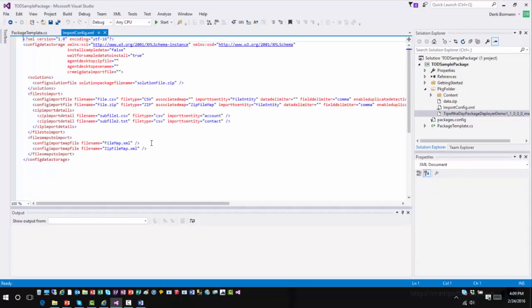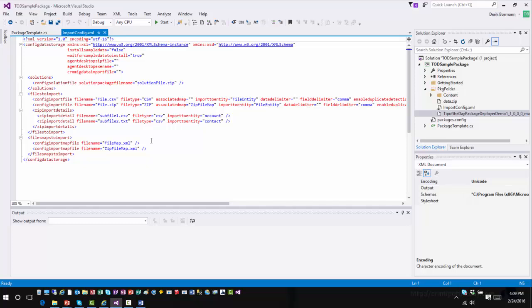The next thing we want to do is work with the import config file. This is where we define different types of situations using different tags. One of the things you can do is define what type of deployment options you want. For example, if you don't have sample data in the environment, you can determine that you want the sample data installed when the package is running, and you can determine that you want it to wait for the sample data to install. You also have some options around the Agent Desktop options, particularly if you're trying to do any USD deployments and you're using Package Deployer for that.